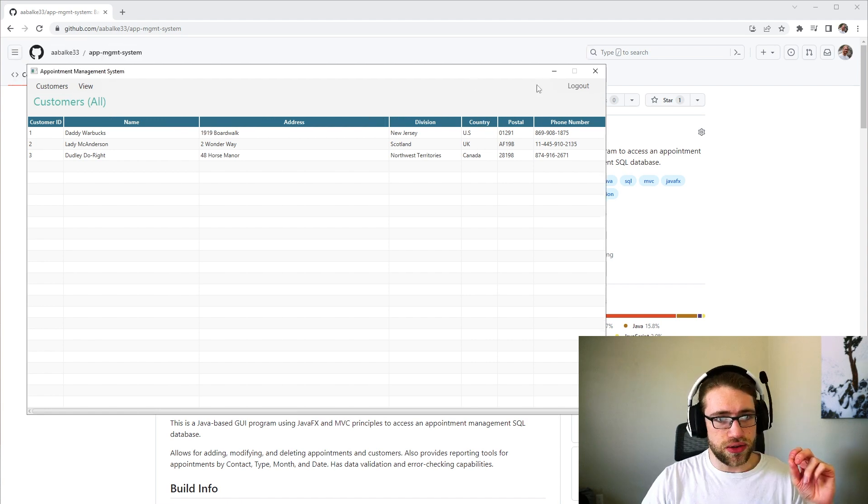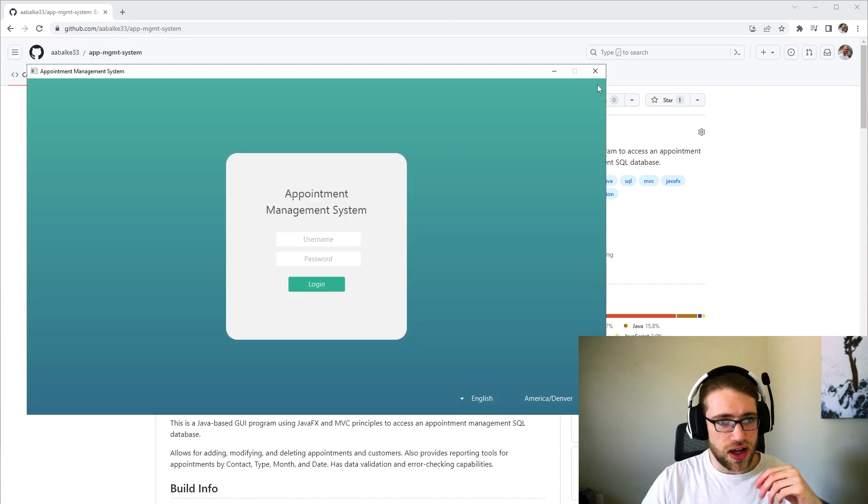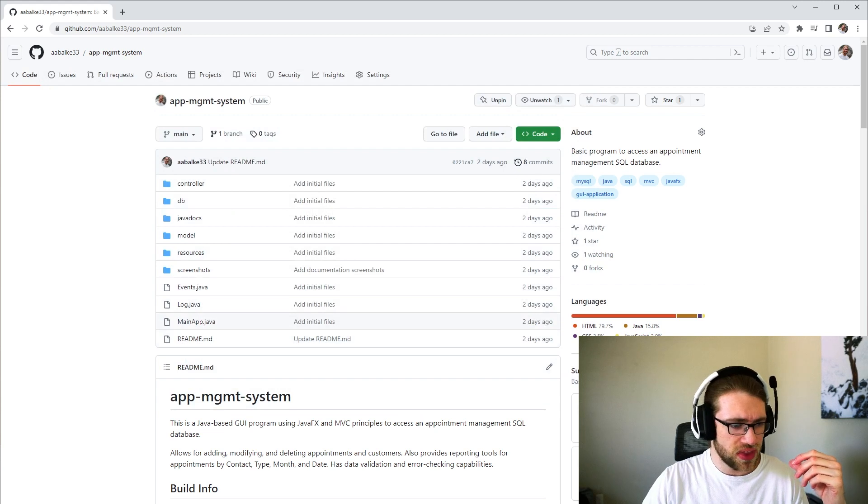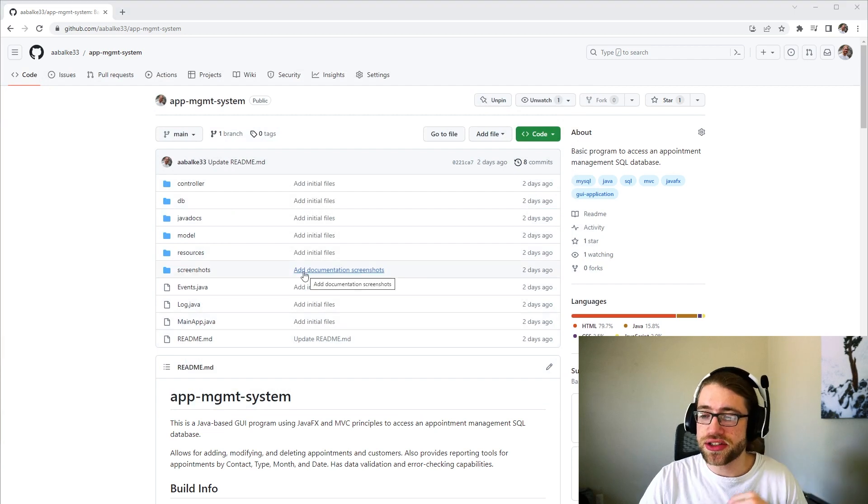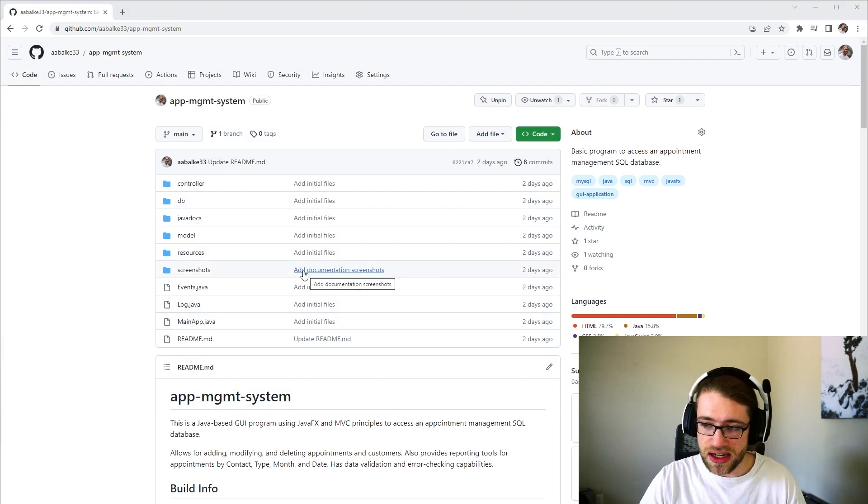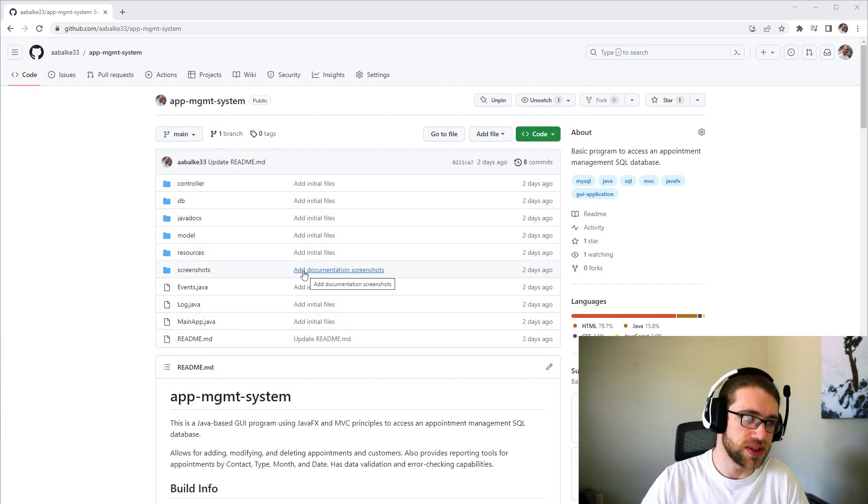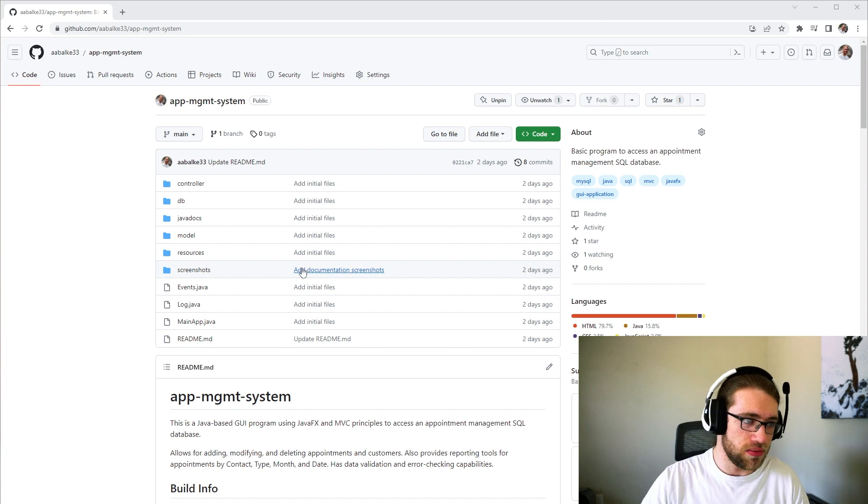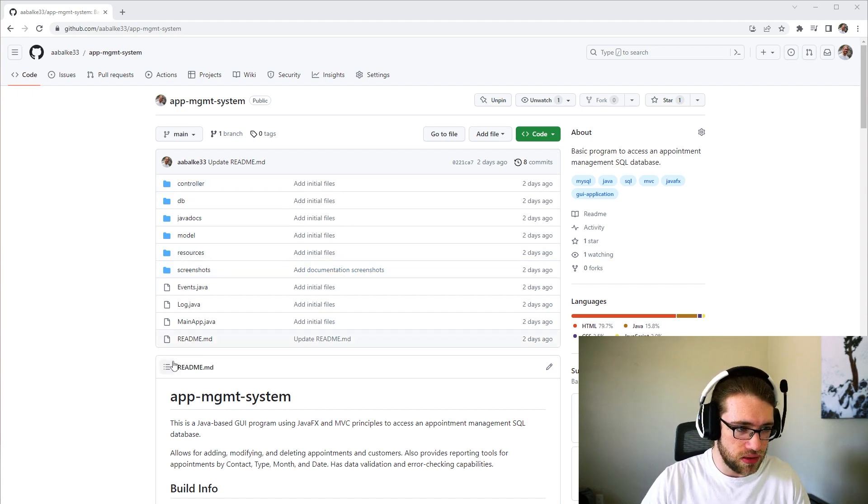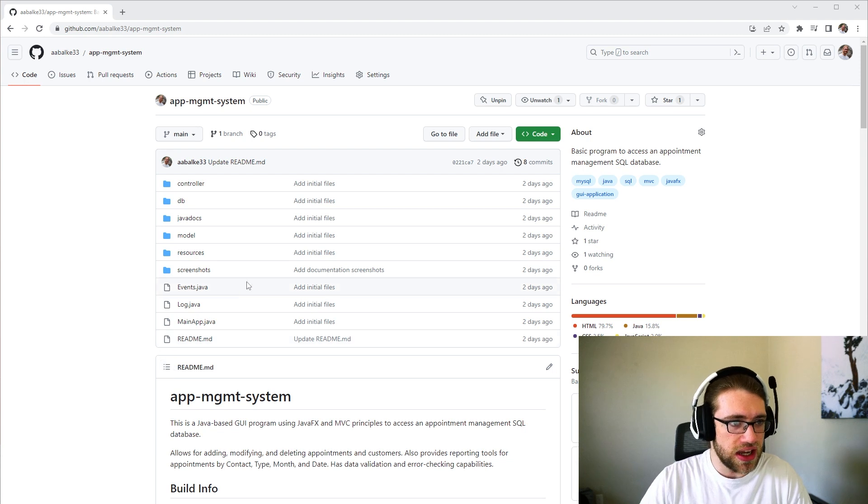And when you are done, you can log out all that good stuff and exit. This application does follow MVC design patterns. So we do have a model controller and view available in the GitHub for you to check out.